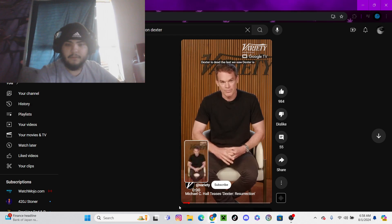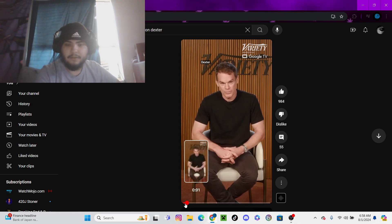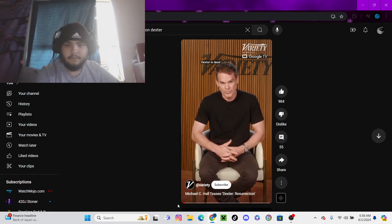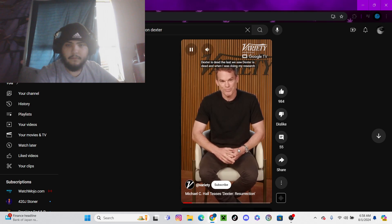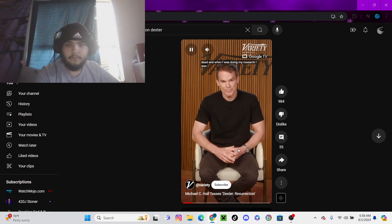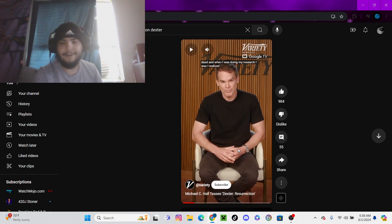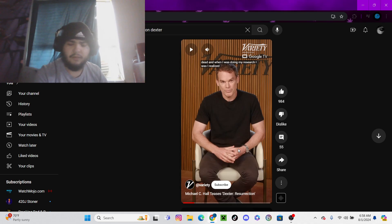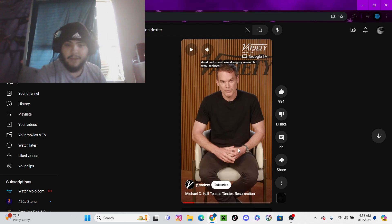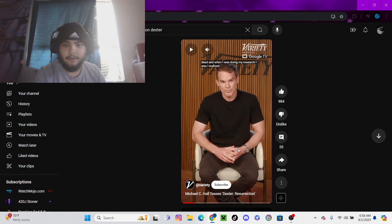The last we saw, Dexter is dead. When I was doing my research, Michael C. Hall was kind of vague about it. A year or two ago when Dexter New Blood happened, it was confirmed that he died. Clyde Phillips said he died.